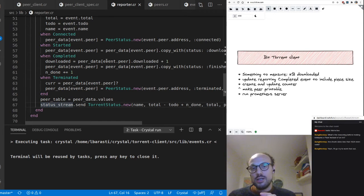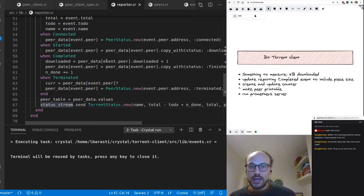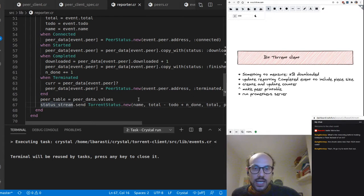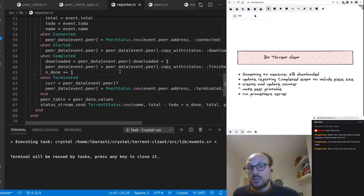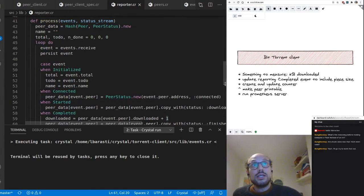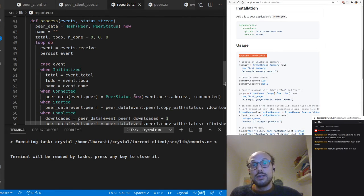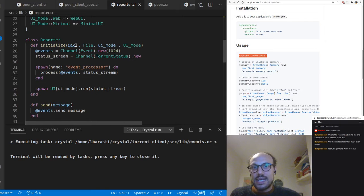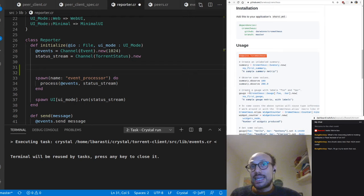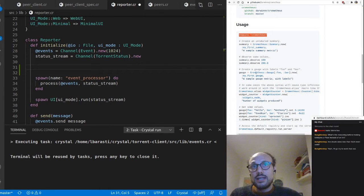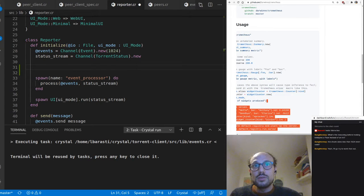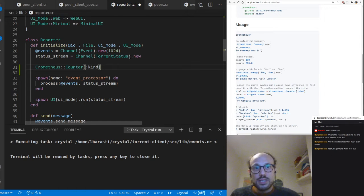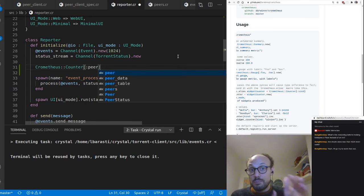We've implemented three types of UI: a minimal one-liner terminal UI, a more involved one using ncurses to display a nice table, and a minimal web UI showing a table of peers, completed pieces, and peer state. But here we want to do something different — we want to record a metric in Prometheus. So we need to look at how to do that with Chrometheus, the Prometheus client for Crystal.